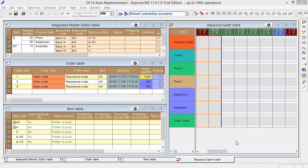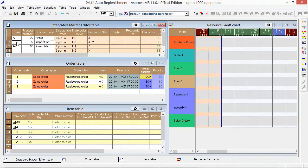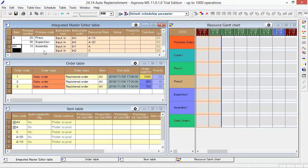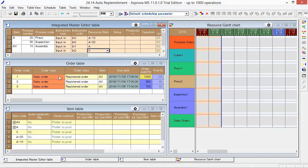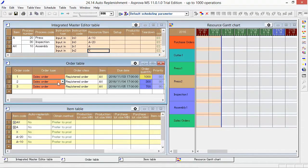In general, this integrated master editor table shows only the items to be produced. The AX is produced by assembling the production item A and the purchase item X. There are three sales orders registered in the order table.